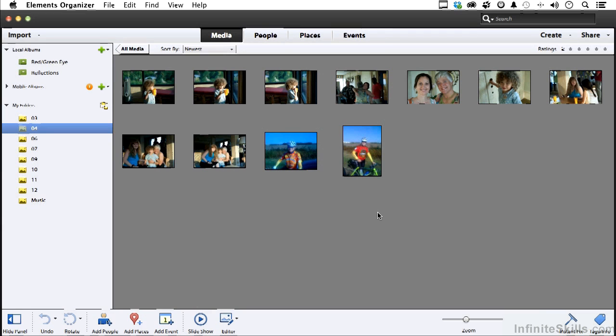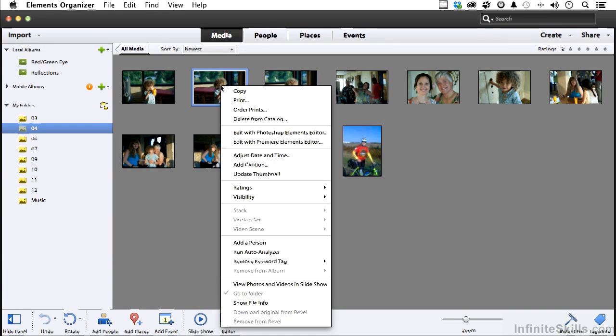Let's explore another way to get attention to our images by using graphics. Let's go into our Chapter 4 folder and open up this little guy right here.